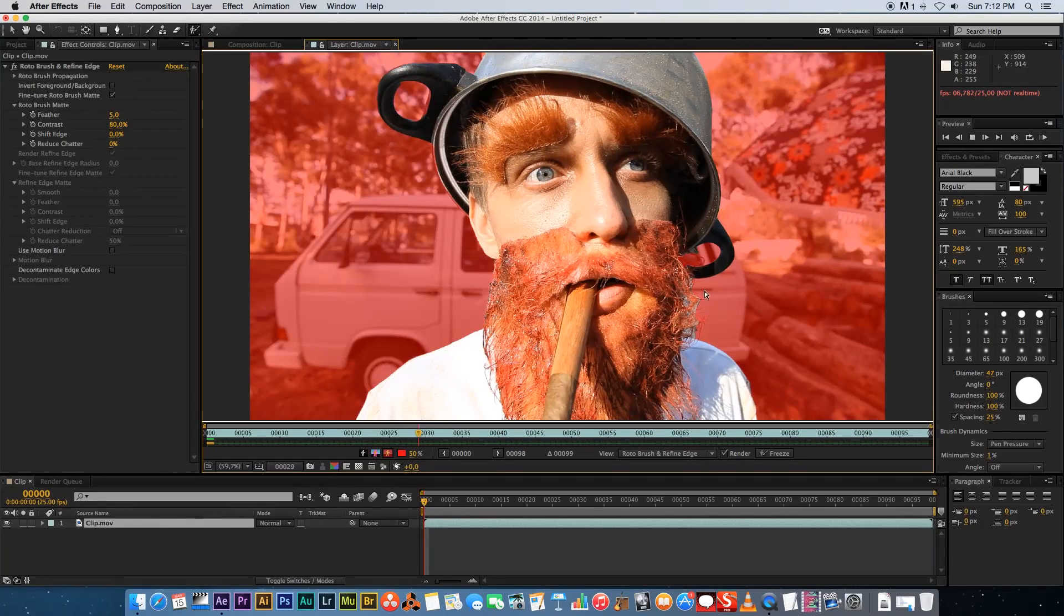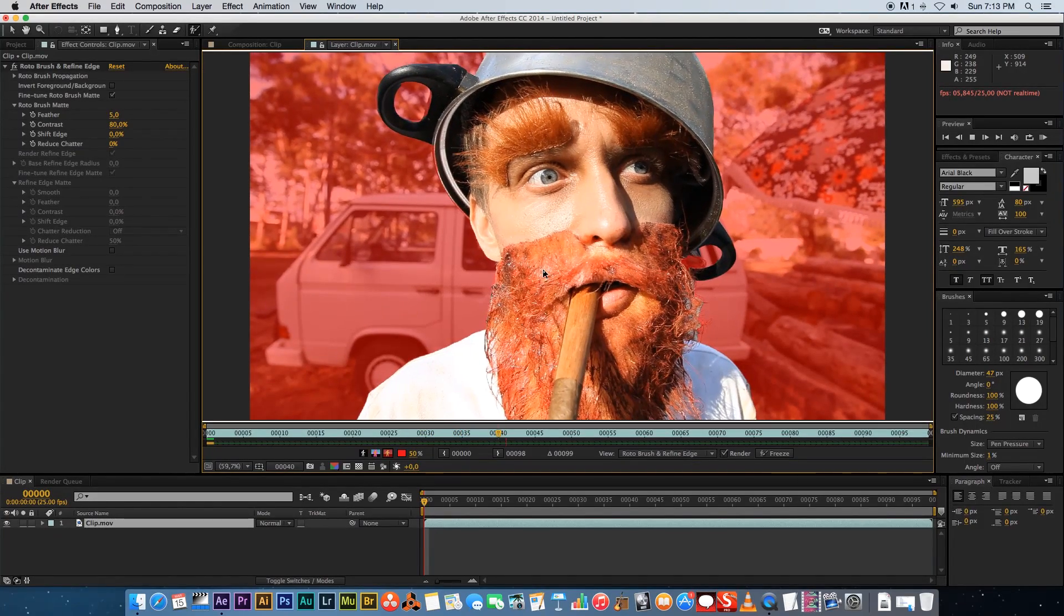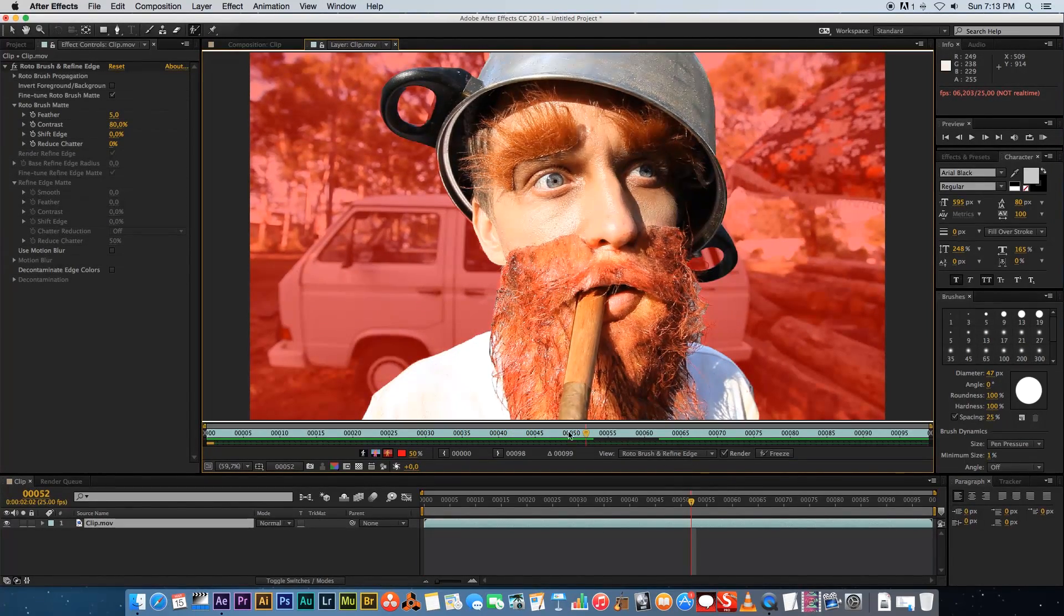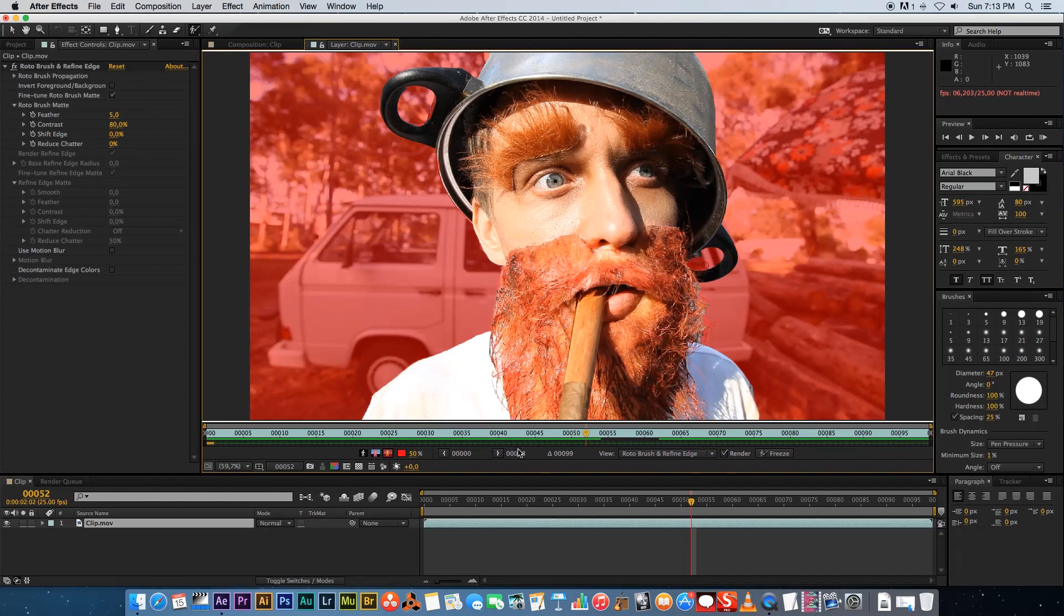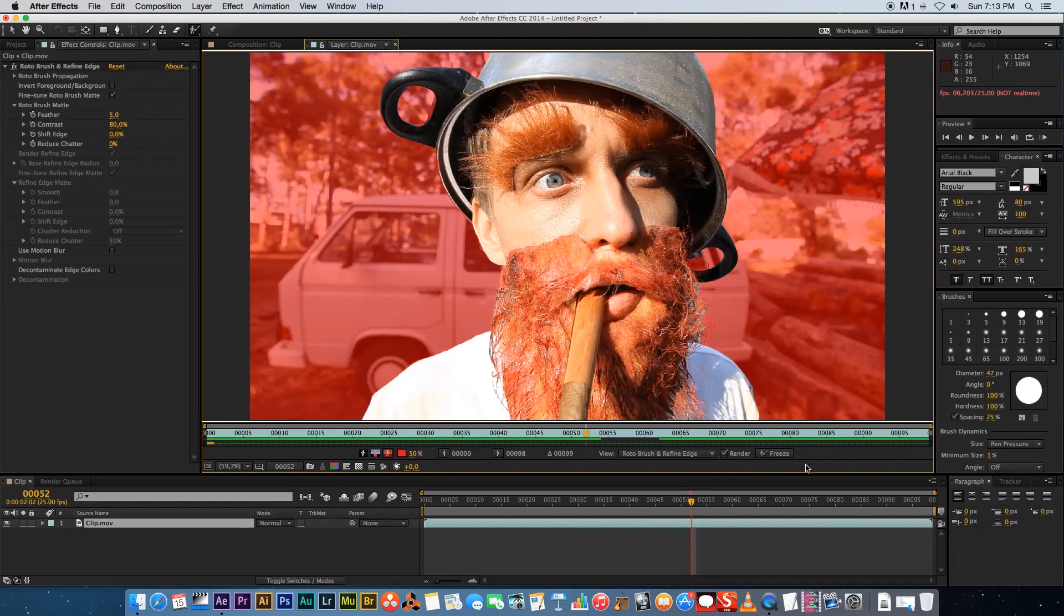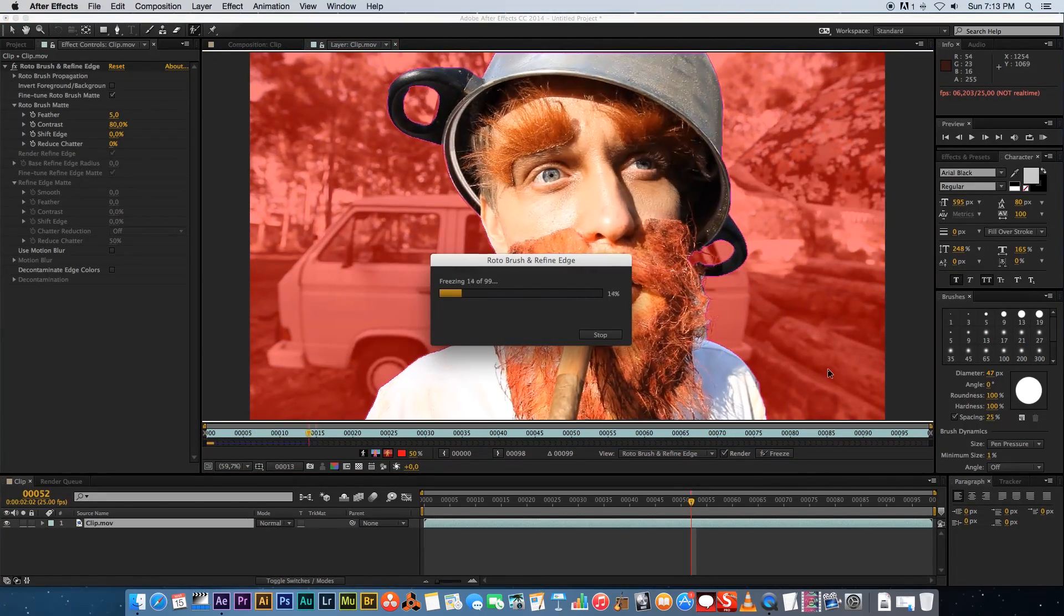Right. So once that's done, just play through it a couple of times to make sure that your roto is good and that you're happy with your roto. And then we need to freeze the roto. So here at the bottom, you've got a freeze button. So just click that and that's going to go through all the frames and just freeze that mask.